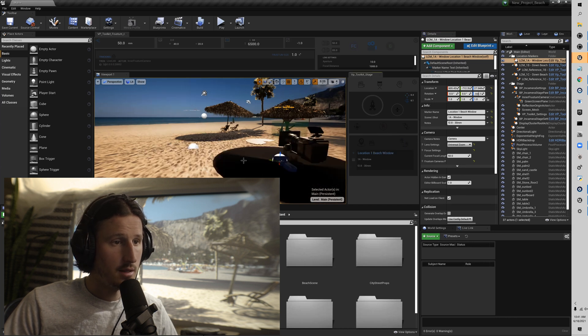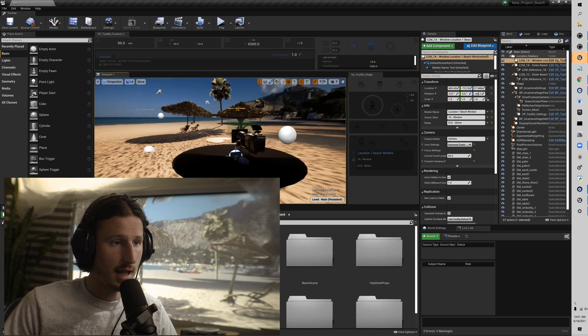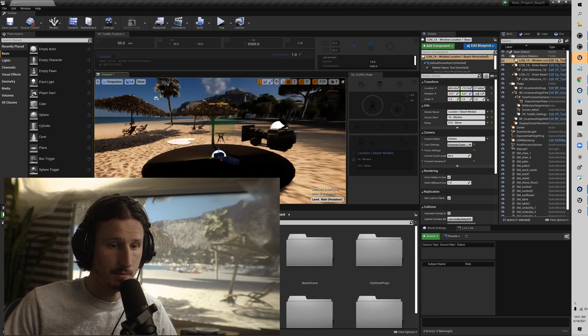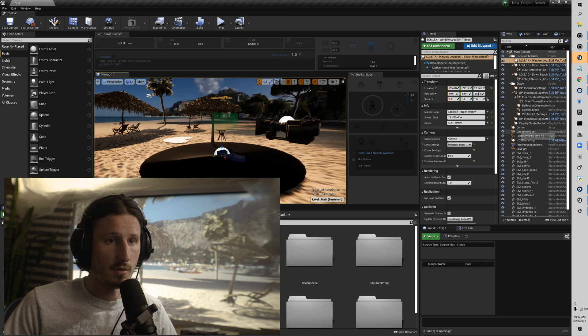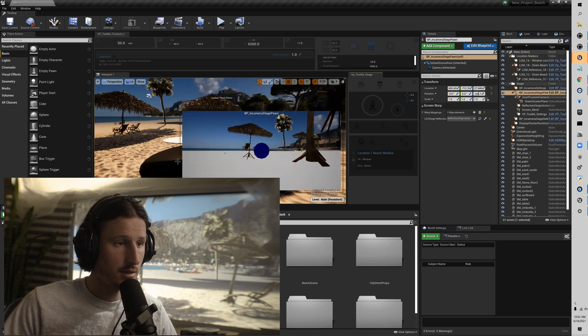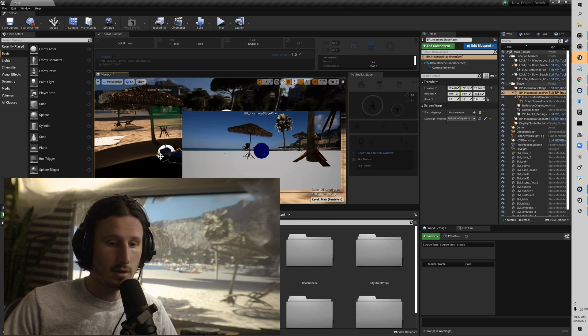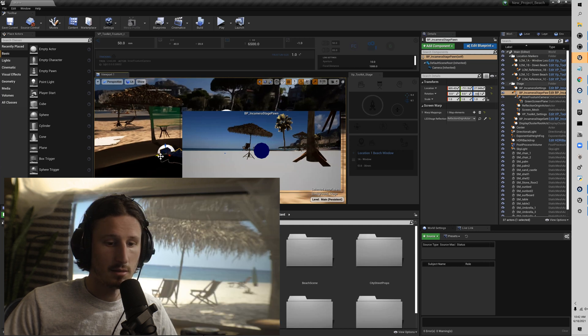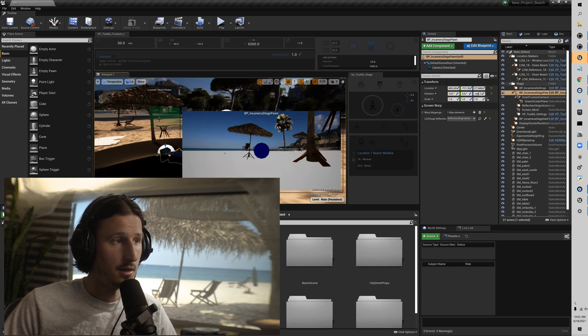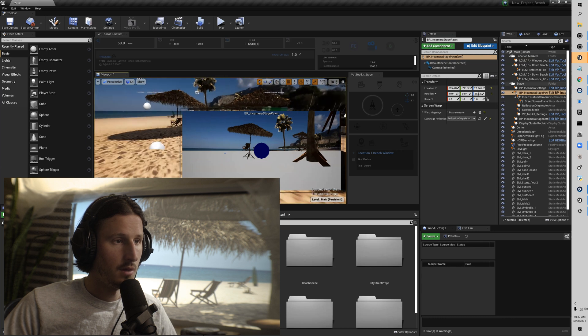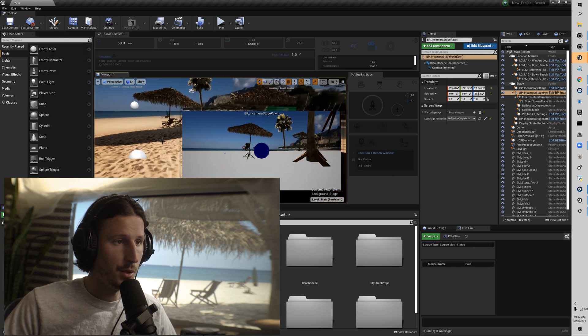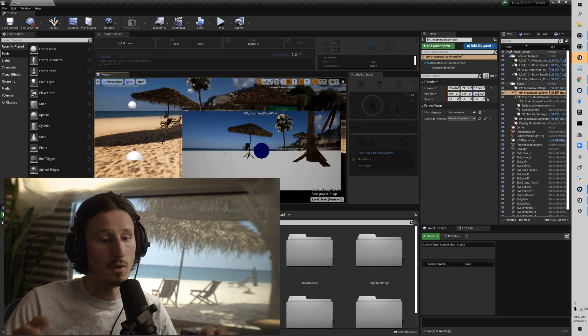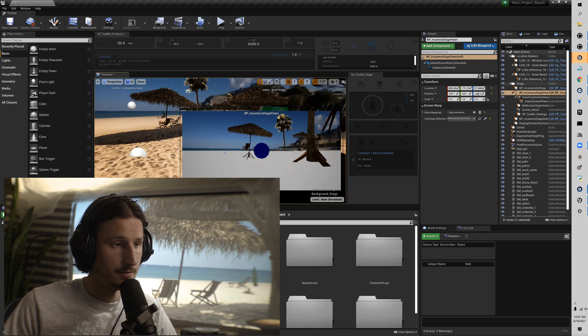Sometimes it has a little bit of issues coming over multi-user. If this happens, just select your stage pawn and move it a tiny bit. And it will go over multi-user. Sometimes also hitting save as well will work. Just hitting save current. It will push those settings over multi-user for you.